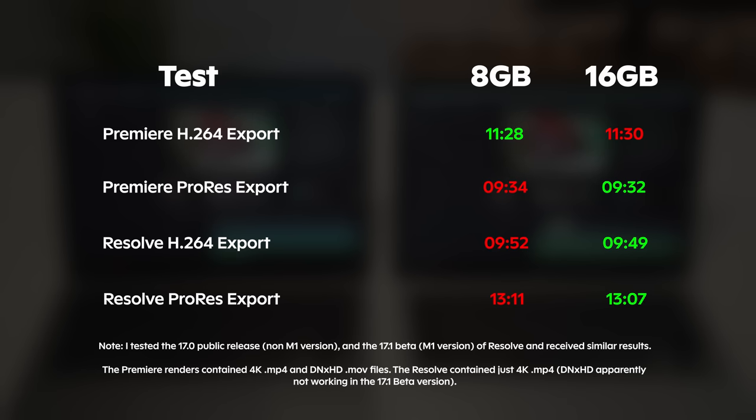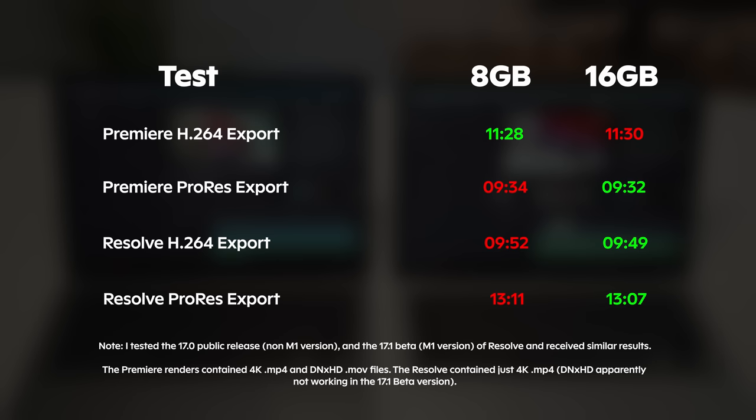As you can see, no matter what program or codec you're rendering with, there's almost no difference between 8GB and 16GB of RAM. In some cases I even found the 8GB version to render faster than the 16GB version, super weird.